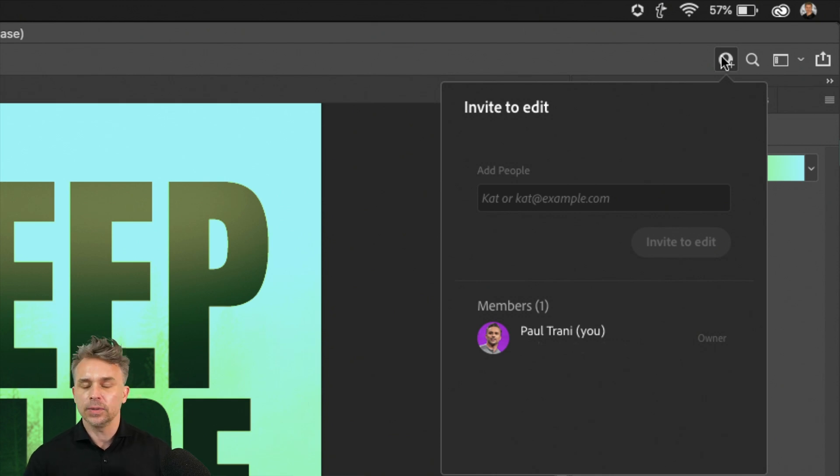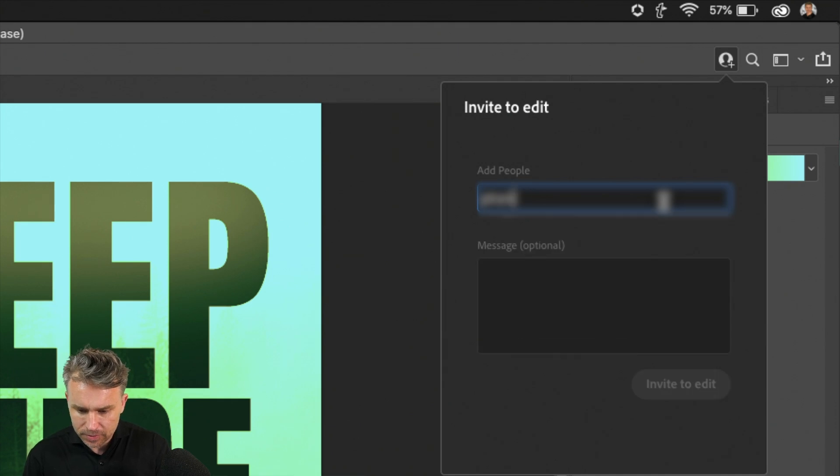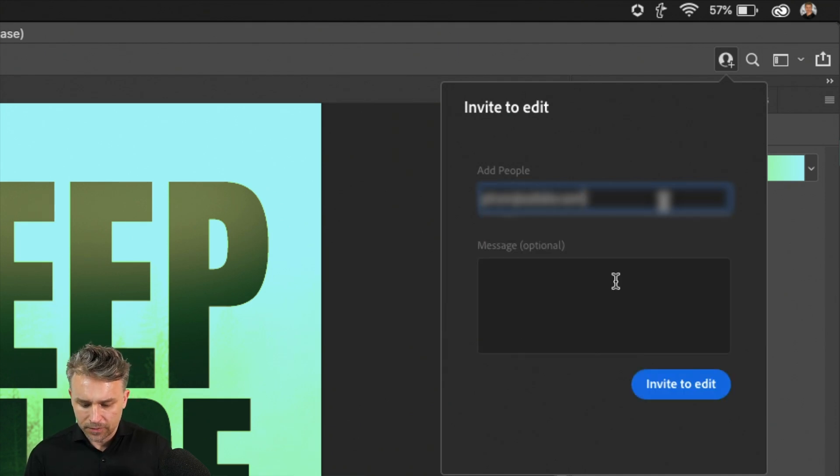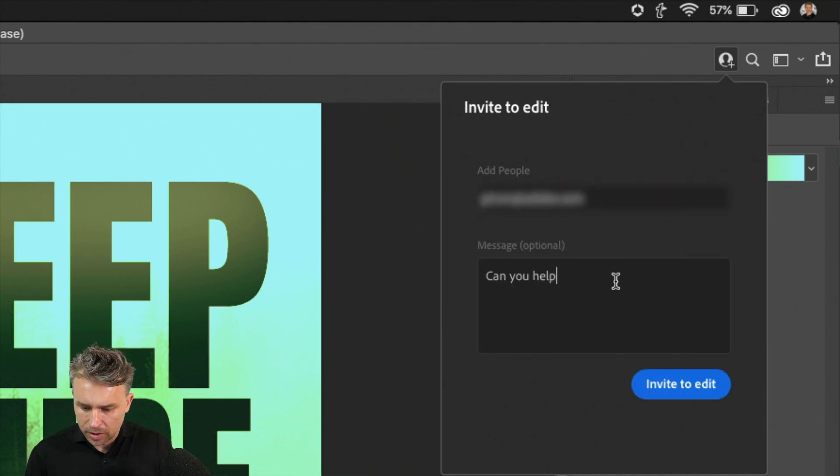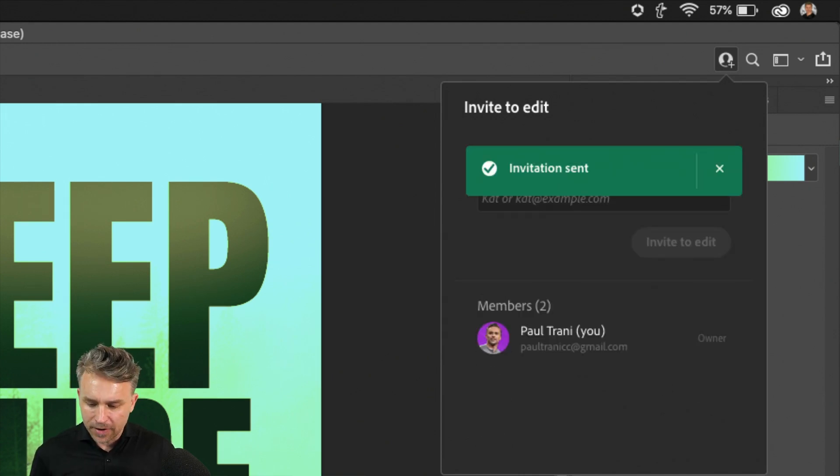Whatever the case may be, share it with as many people as you want. Just type in their email address, like so. Give them a message, can you help with the colors? Because it's looking a little electric.